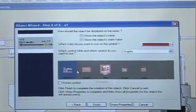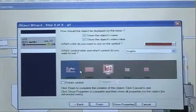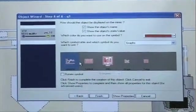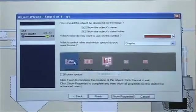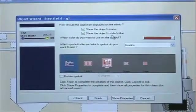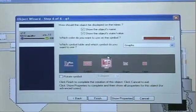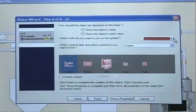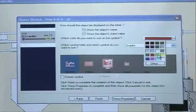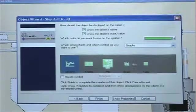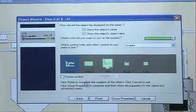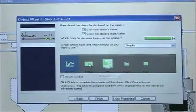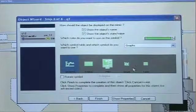It asks me now how should the object be displayed on the mimic. Show the object's name. Show the object's state and value. Yes. Which color do you want to use on the symbol? Red. I could choose another color. Green, for example. Then I choose what kind of symbol I want to use for this particular object.